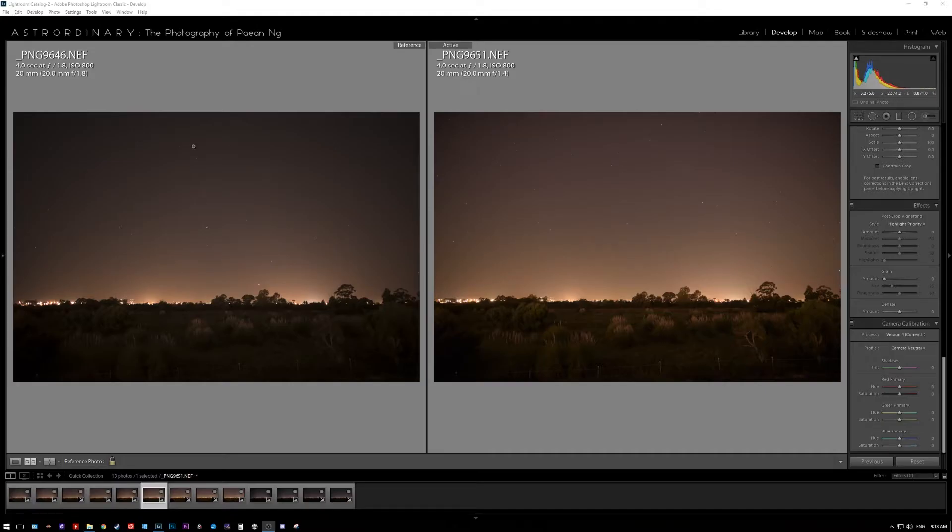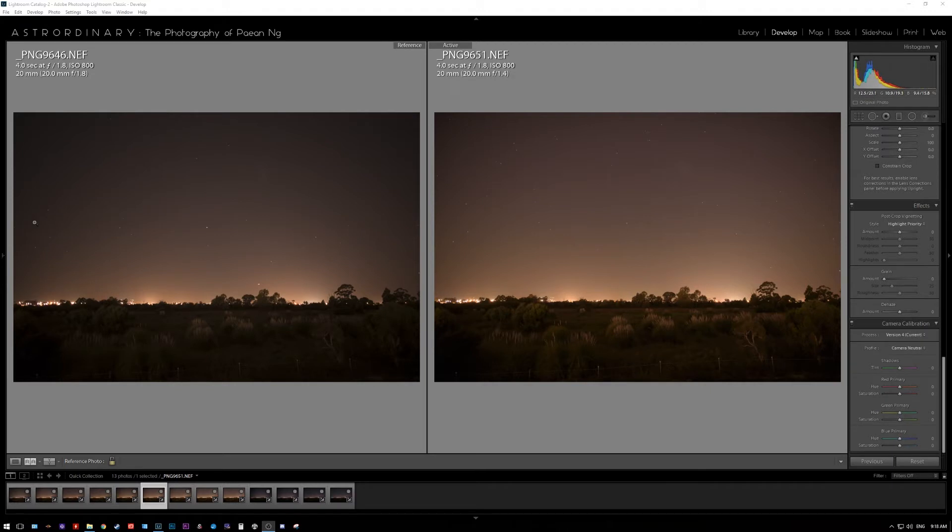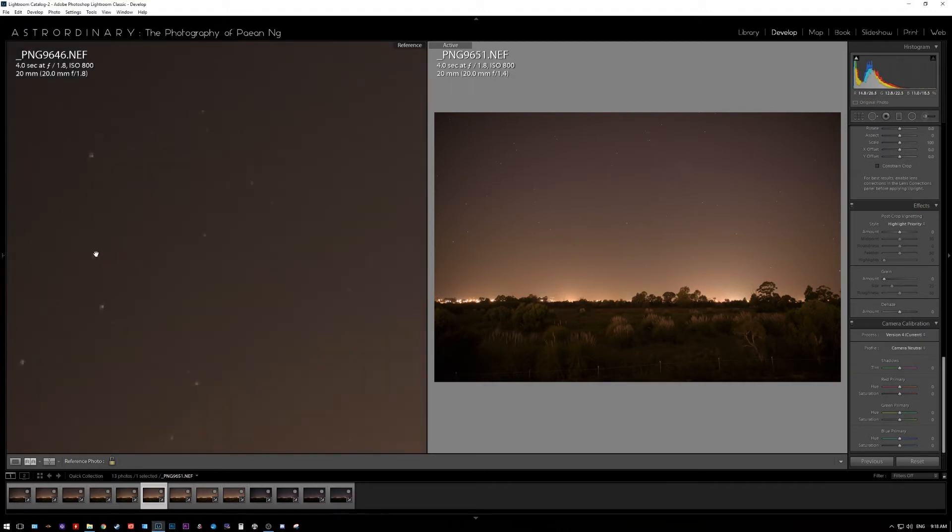So right here on the left we have the Nikon images and on the right we have the Sigma. Both of these are shot at f1.8 ISO 800 at 4 seconds. I'm going to zoom into the corners and just have a quick look at the images and then I'll give you my thoughts on it.